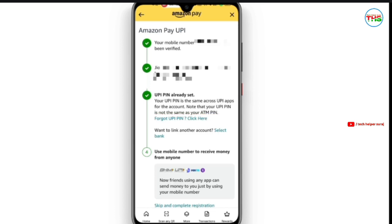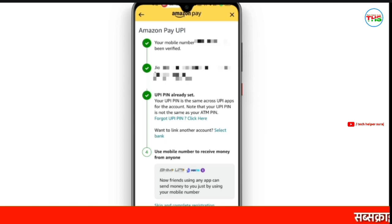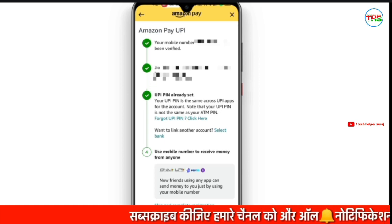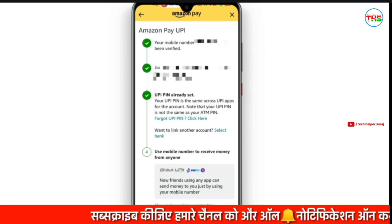Sometimes it happens that if you have a bank account linked, it may ask for the bank account name. If you select the bank account name, you will receive an OTP and get confirmation that this account has been linked. That's how you can link Amazon Pay UPI to your bank account.